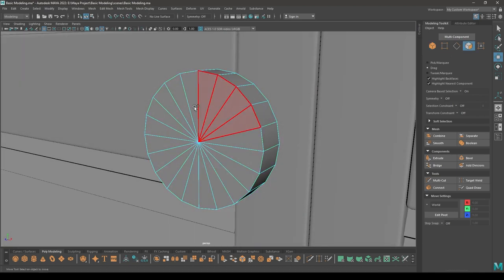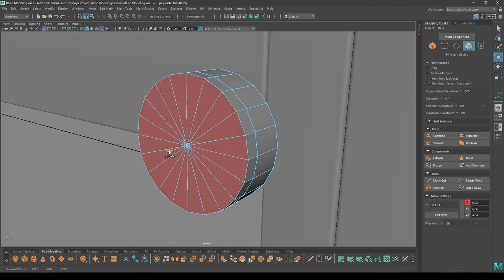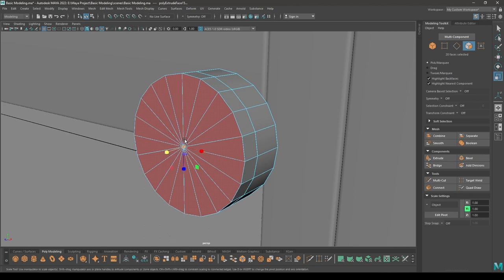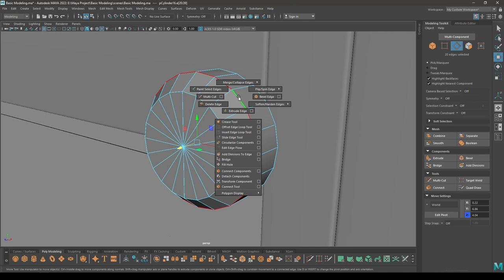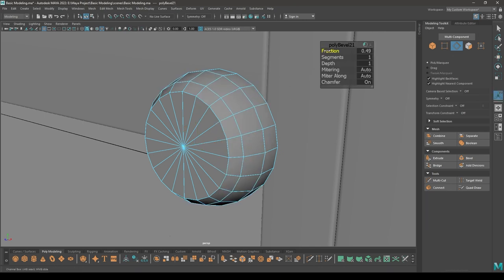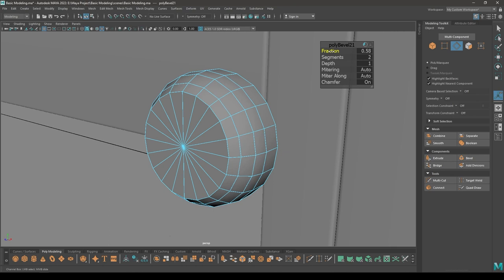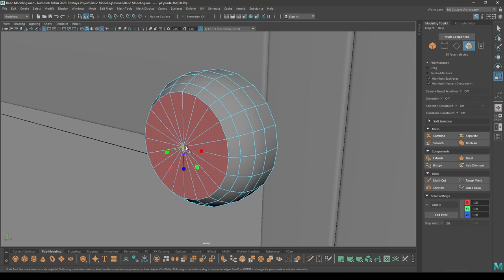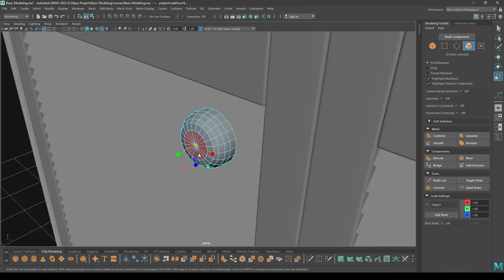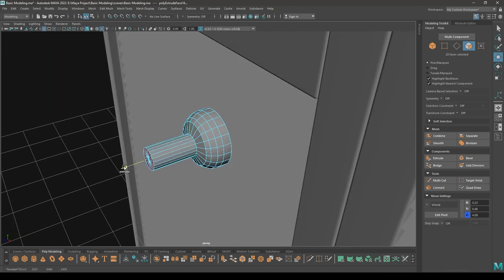Now go to face mode, select all these faces, then exclude and scale. Go to edge mode, select these edges, then bevel and increase one segment. Go to these faces again, scale them down, add some offset, and exclude this.